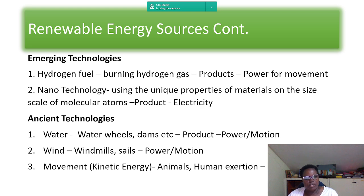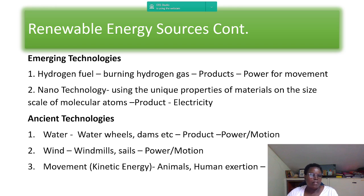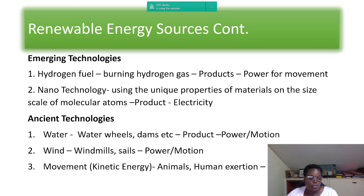Now let's look at ancient technologies. Number one is water — water wheels, dams, and so on — with products being power and motion. Number two is wind — windmills, turbines, sails — also producing power and motion.